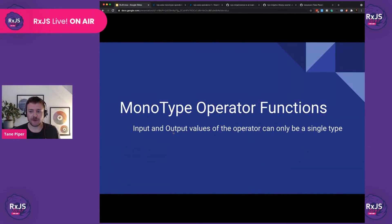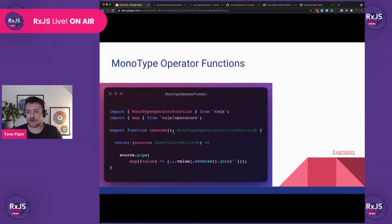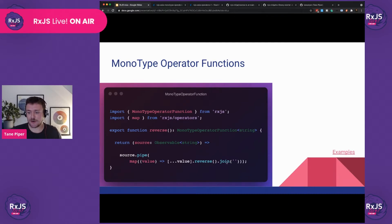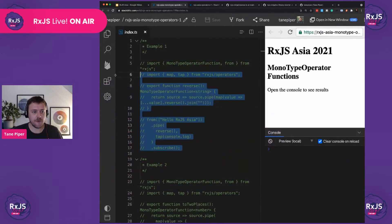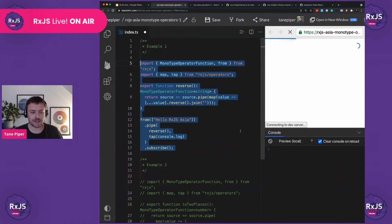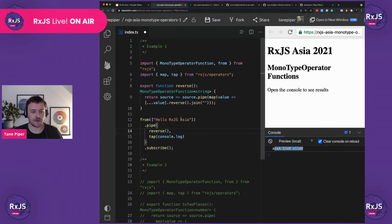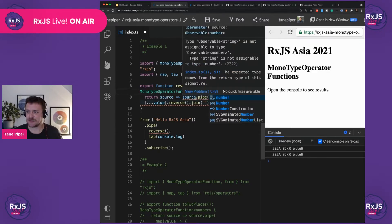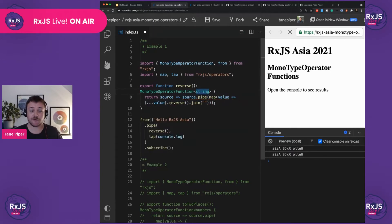There are two types of operators. Mainly there's the monotype operator, which only works with a single type. A basic example from my own library is the reverse function. As you can see, we export function reverse, which returns a monotype operator function, and the type here will be string. We receive a string value as an observable, we pipe it — in this case I'm destructuring it into an array, reversing the array, and rejoining it. Here in the console, we take the string "hello RxJS" and pipe it into our reverse, then tap it to see the value. Just to show with the monotype operator — if I change to number, TypeScript does not like this. This is a nice way to enforce types in your system.